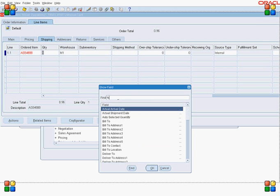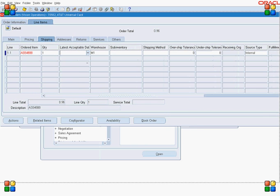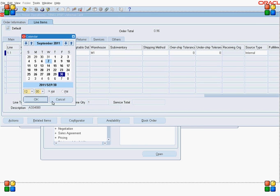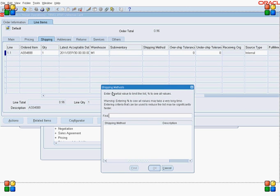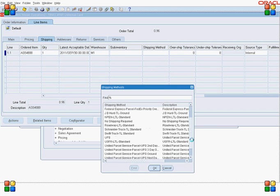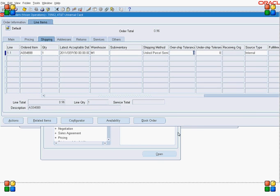Display a few more fields like 'Latest Acceptable Date' and enter a value for it based on your requirement. Now that most fields are in place, select a shipping method — in my case I want to select UPS Three Days. Select it, and now enter the value for scheduled arrival date.